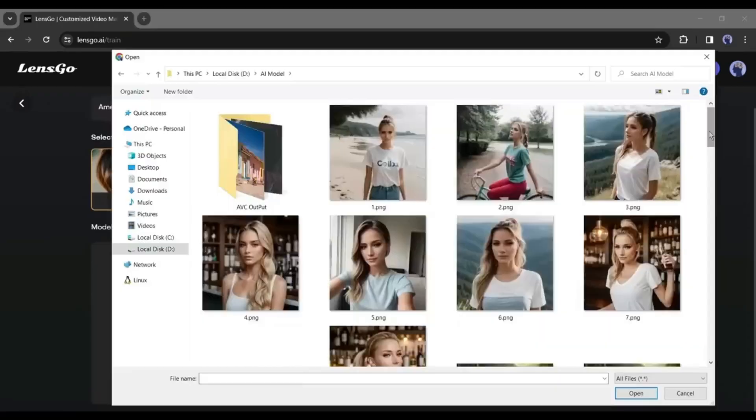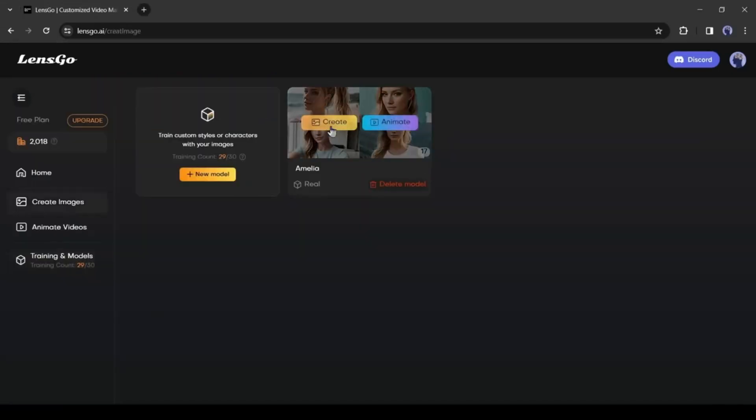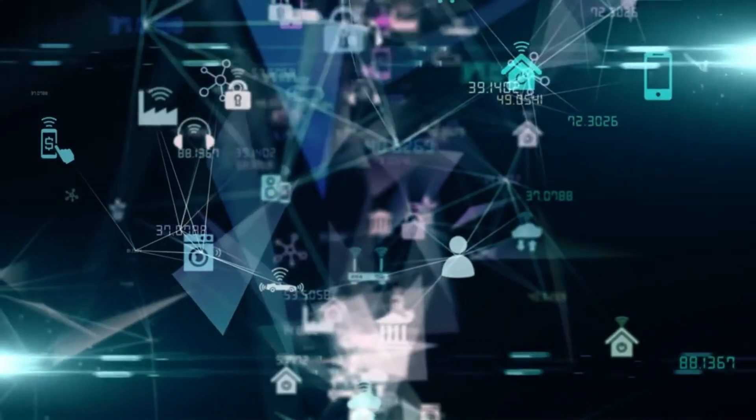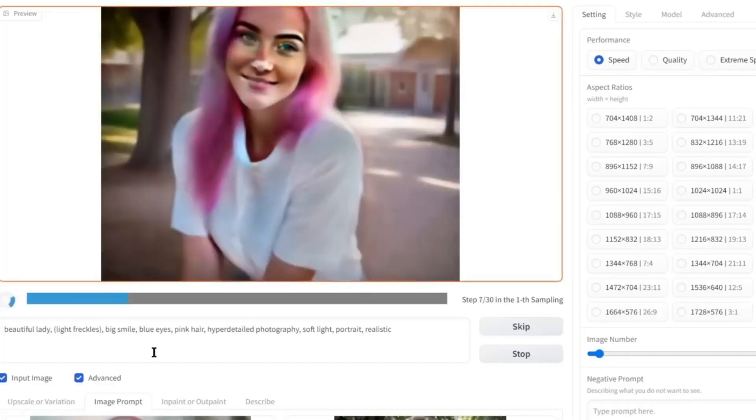That's really a time-consuming task and often the results are not up to the mark. Another way is to train your custom model, but it takes a huge time and a giant hardware. To solve all of these issues, I found a tool called Focus.